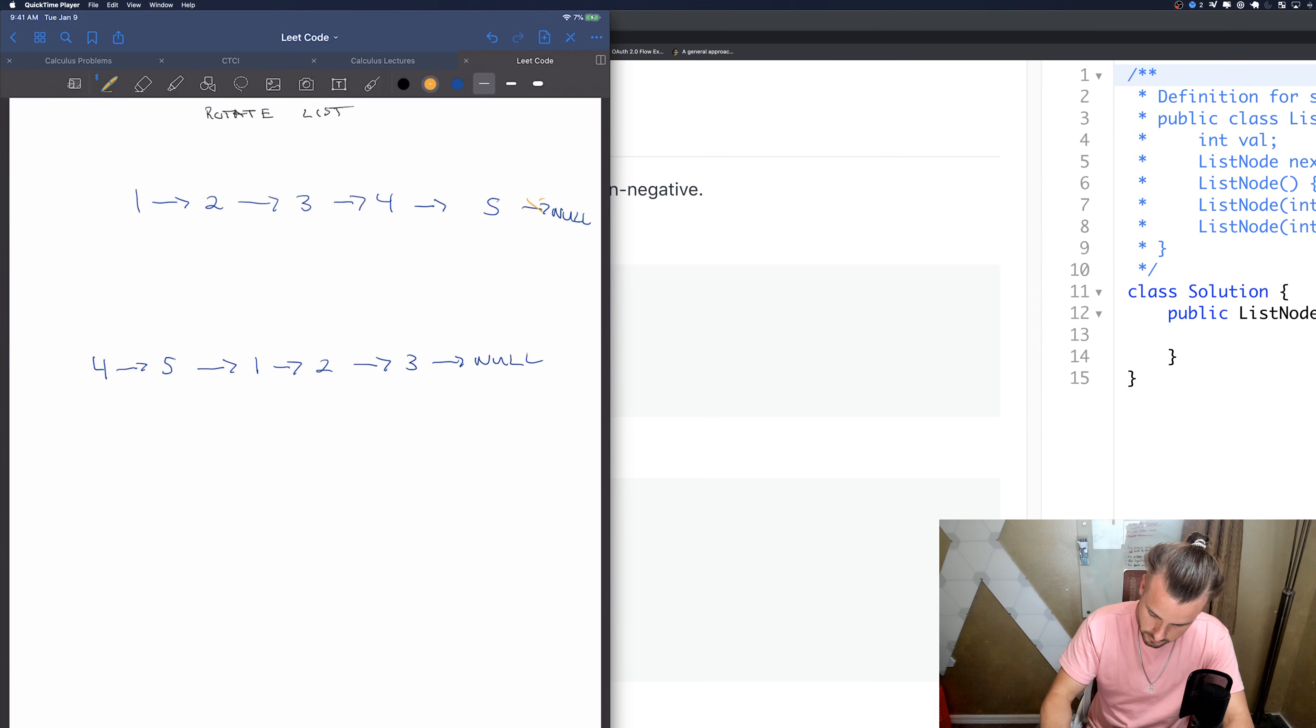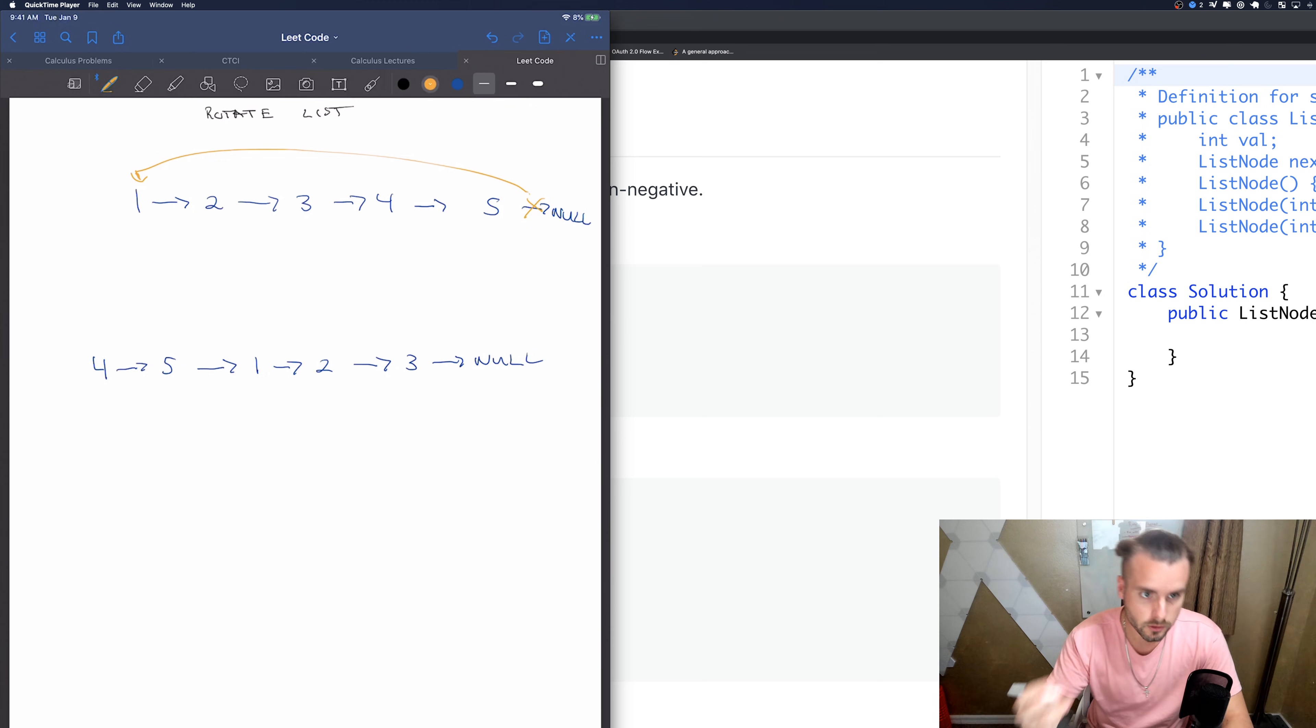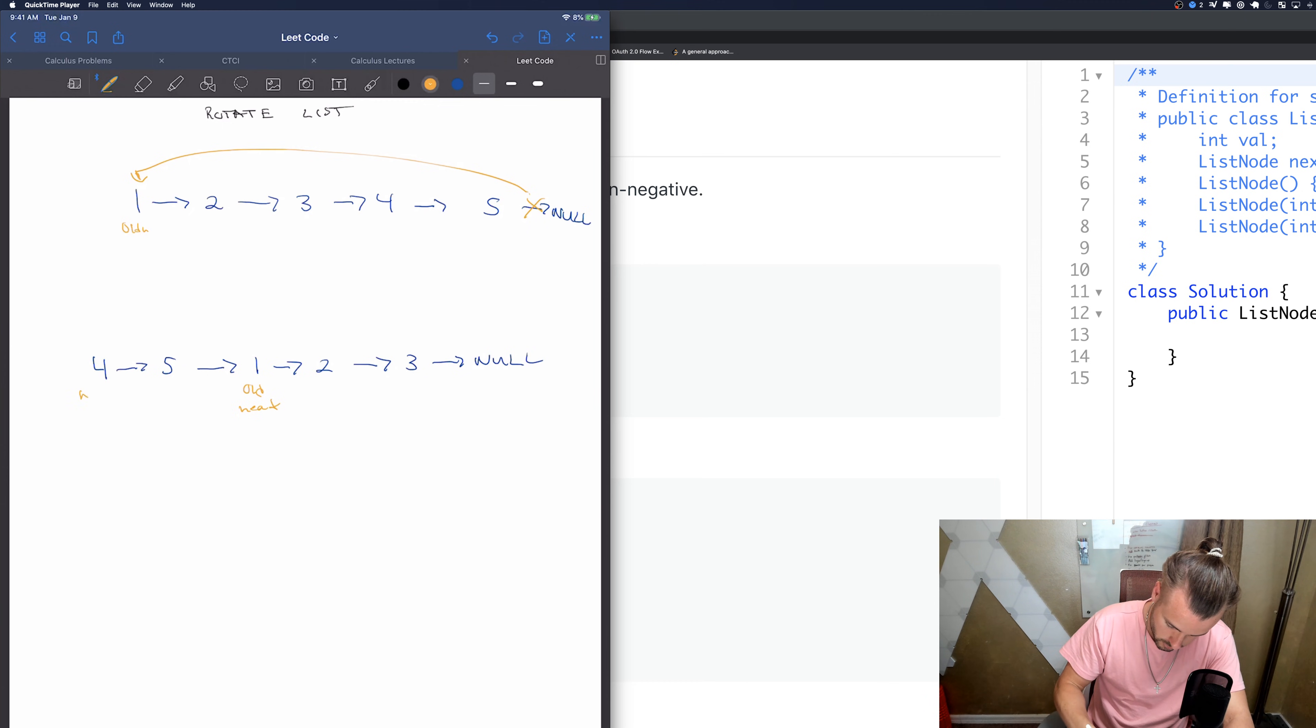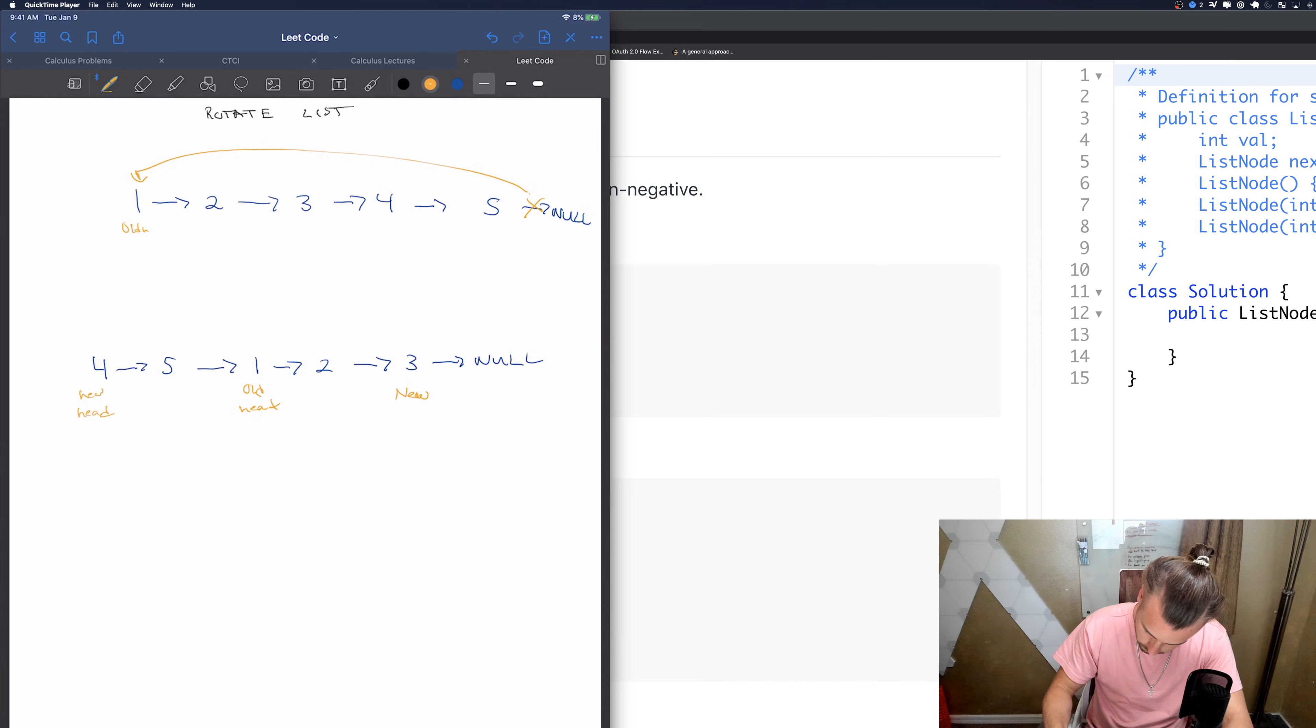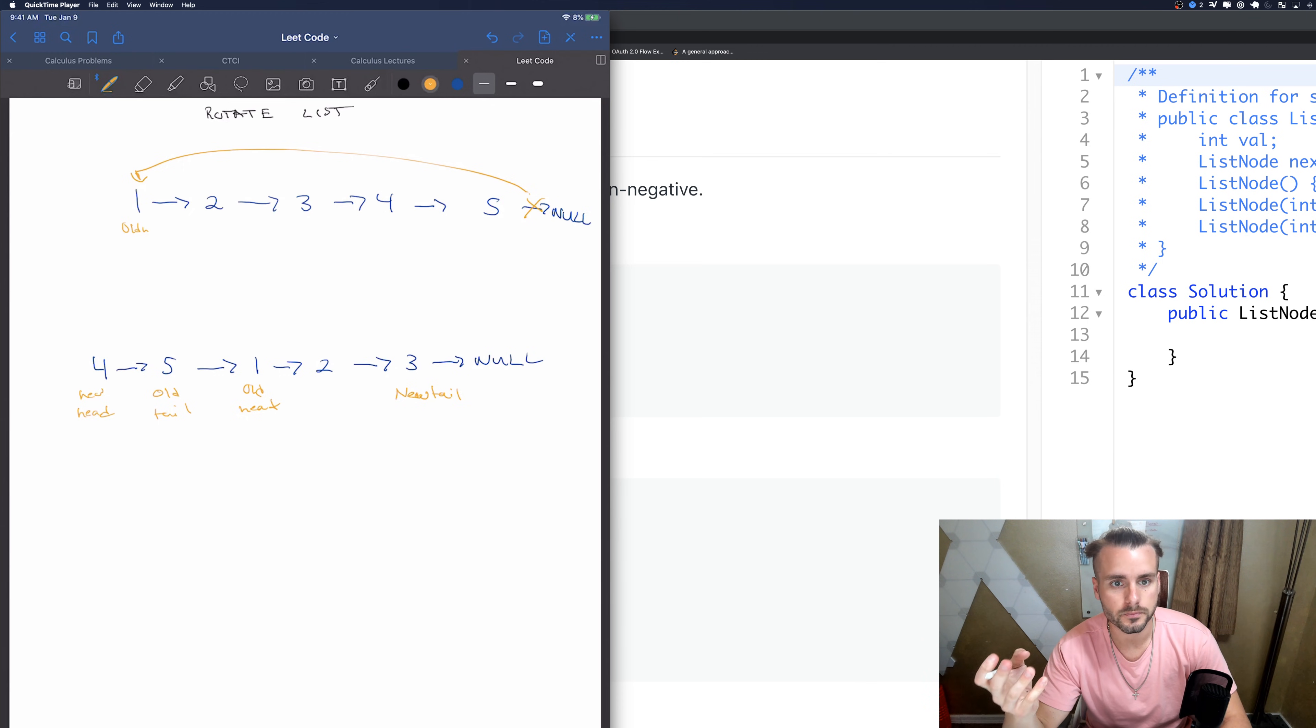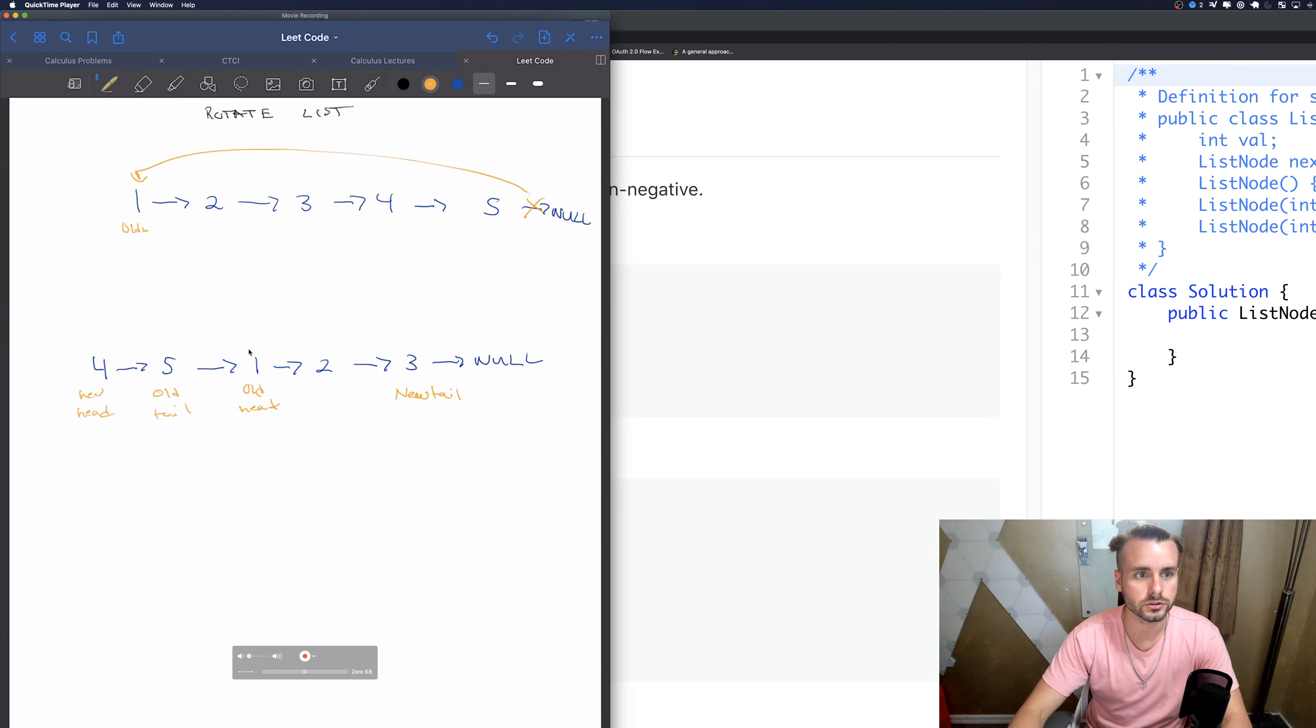So that's how we're going to do this. Let's draw this out real quick. This arrow is going to now point to the new or the old head I guess. This is the old head, old head, new head, new tail.